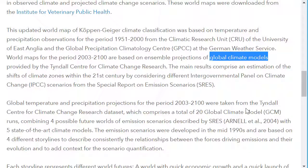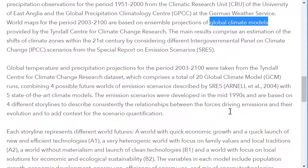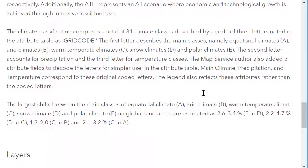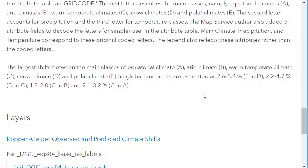The climate classification in this map comprises a total of 31 climate areas described by a code of three letters. The first letter describes the main classes: equatorial climates A, arid climates B, warm temperate climates C, snow climates D, and polar climates E — which you probably remember from physical geography. The second letter accounts for precipitation, and the third letter for temperature classes. The map service author also added three attribute fields to decode the letters: main climate, precipitation, and temperature, making the legend easier to use.